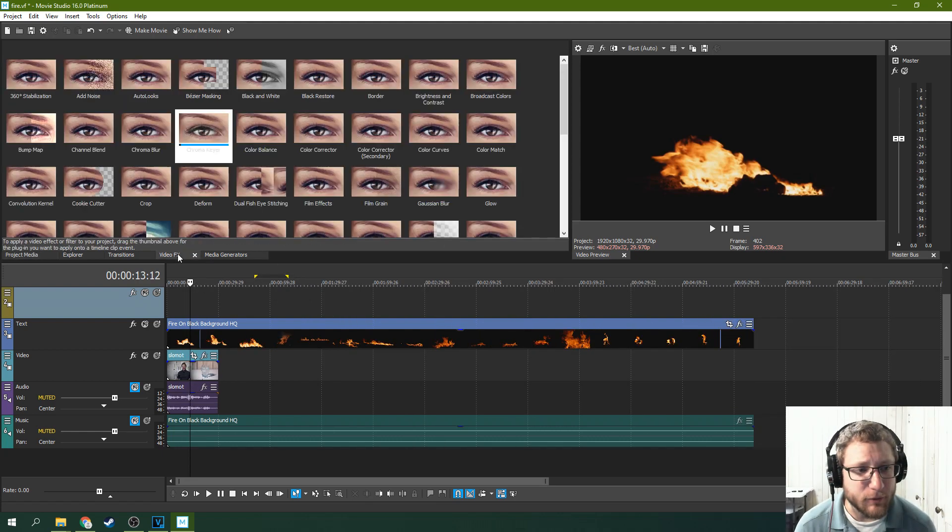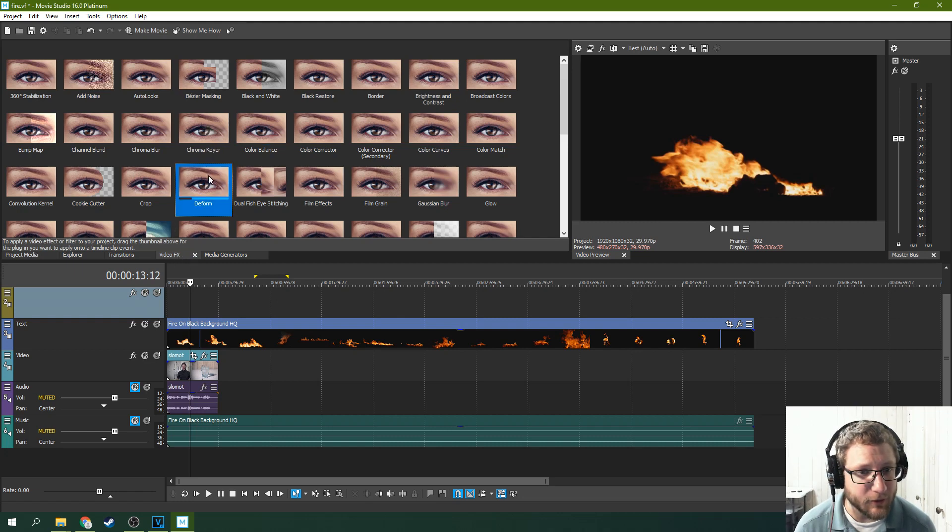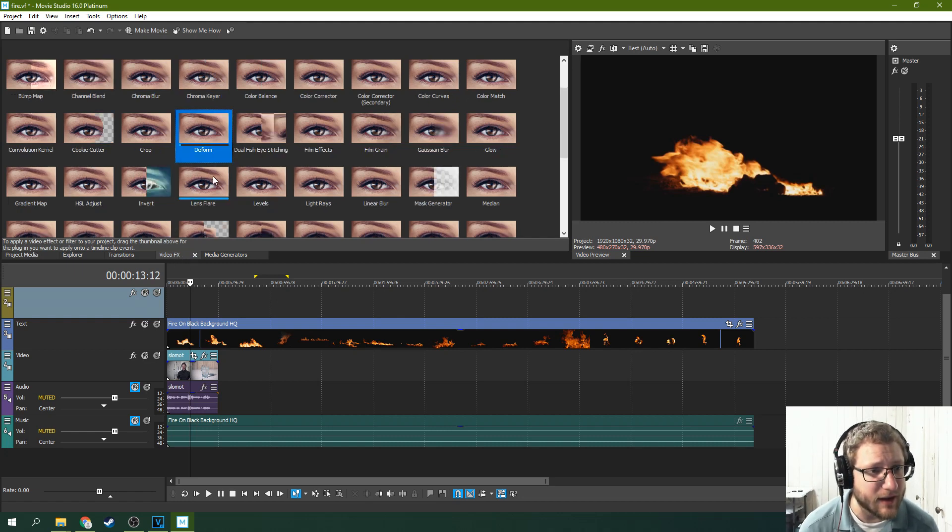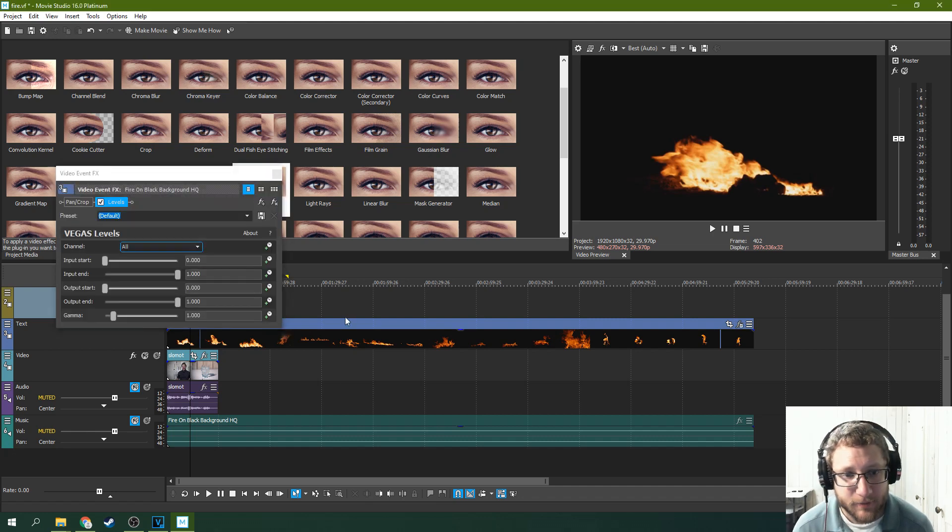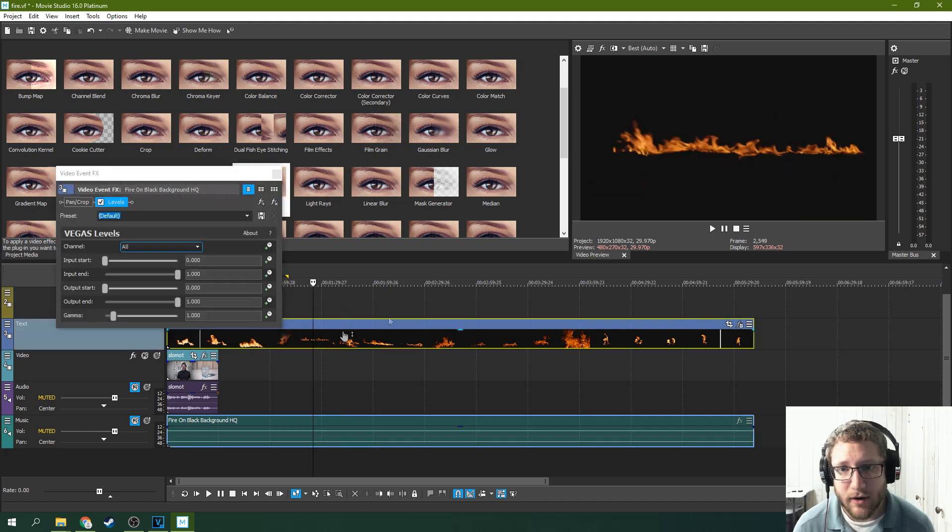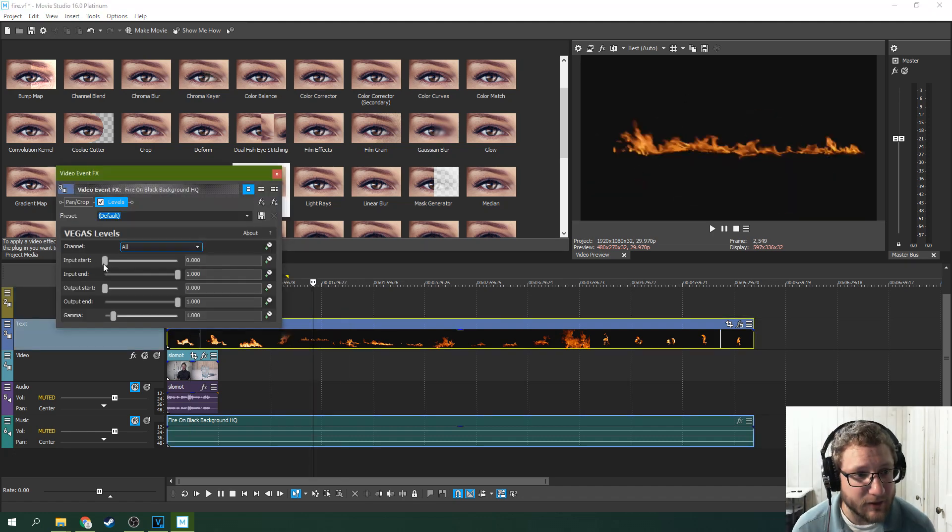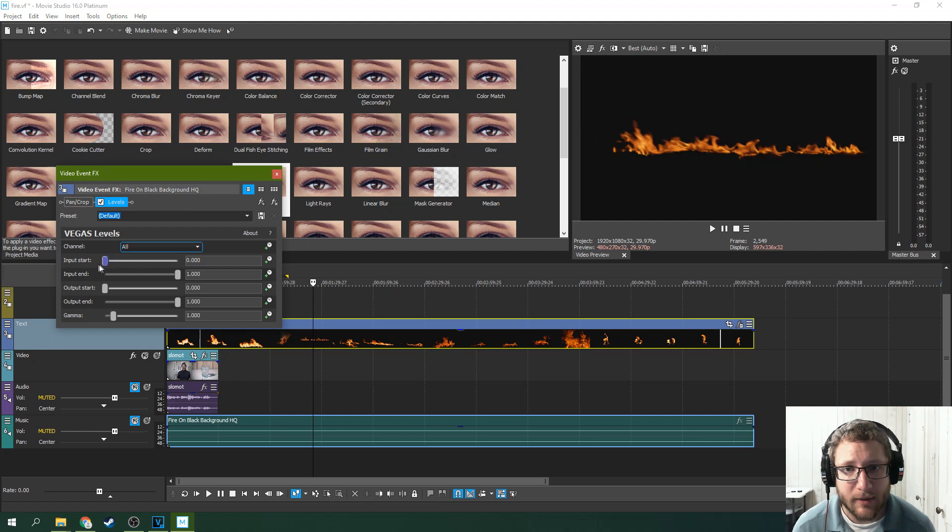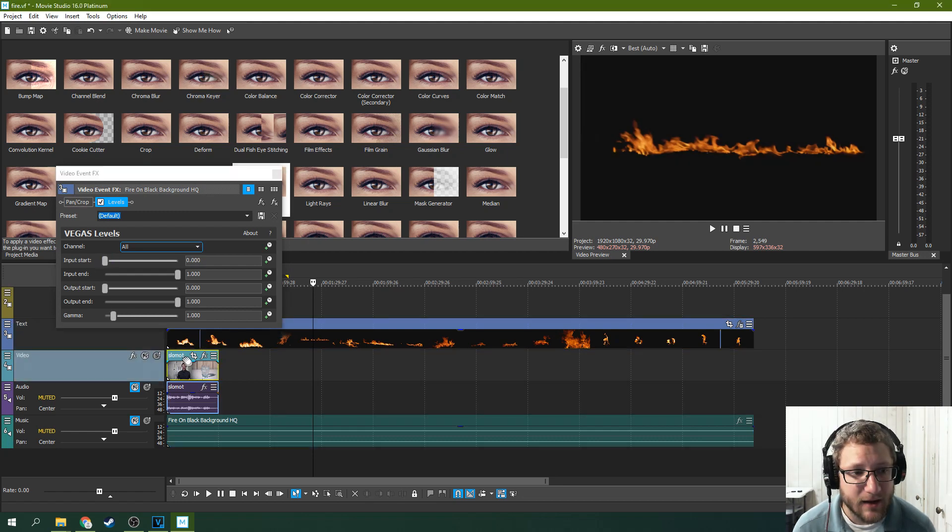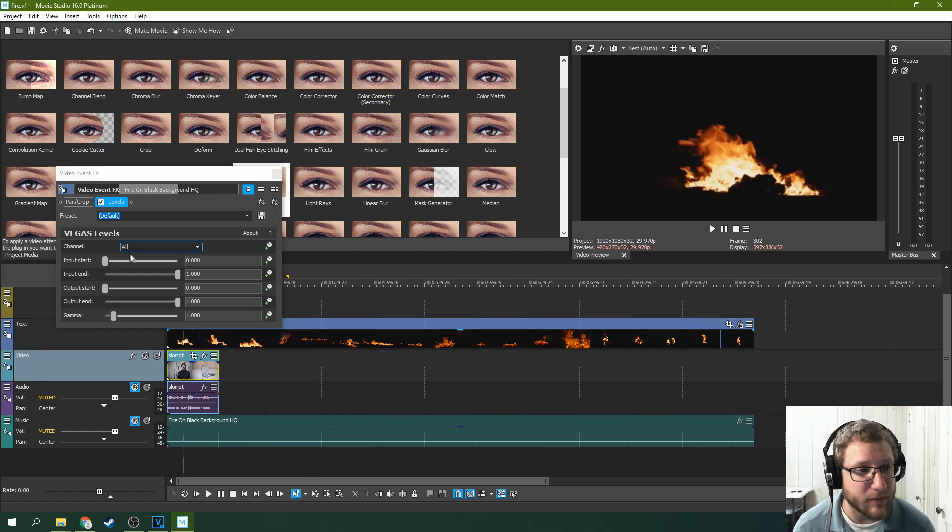But before you do that, you need to go to Levels. Find your Video Effects Levels, drop that on the fire, and what you want to do is crush the blacks of the fire. You want to make the black even blacker,